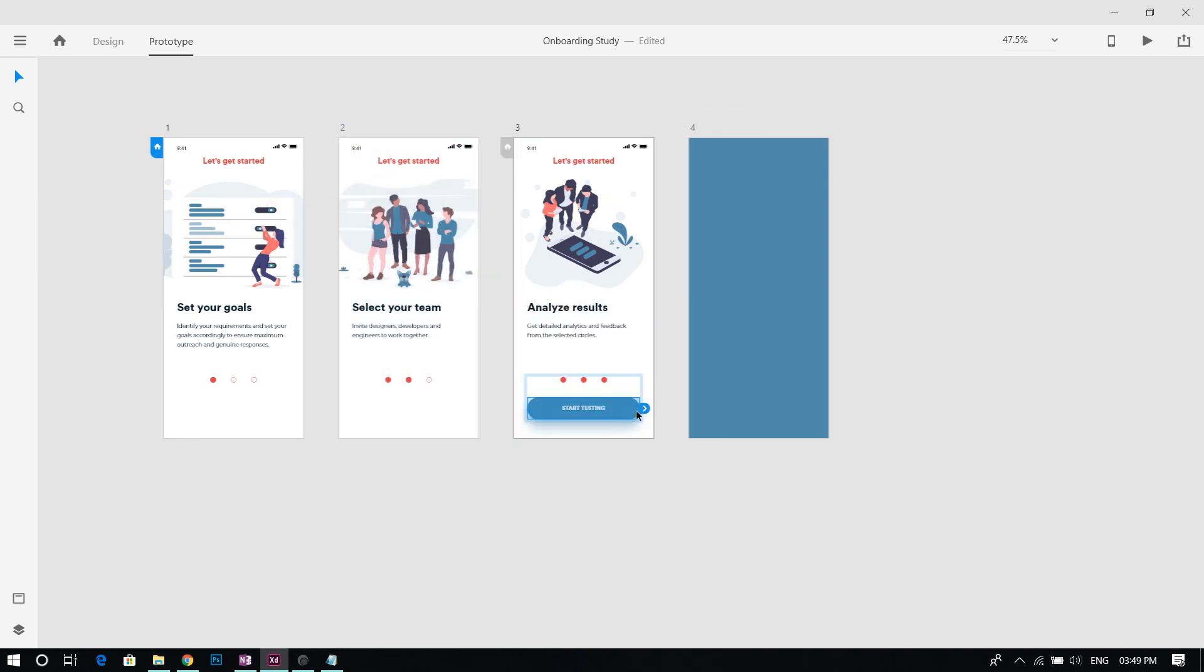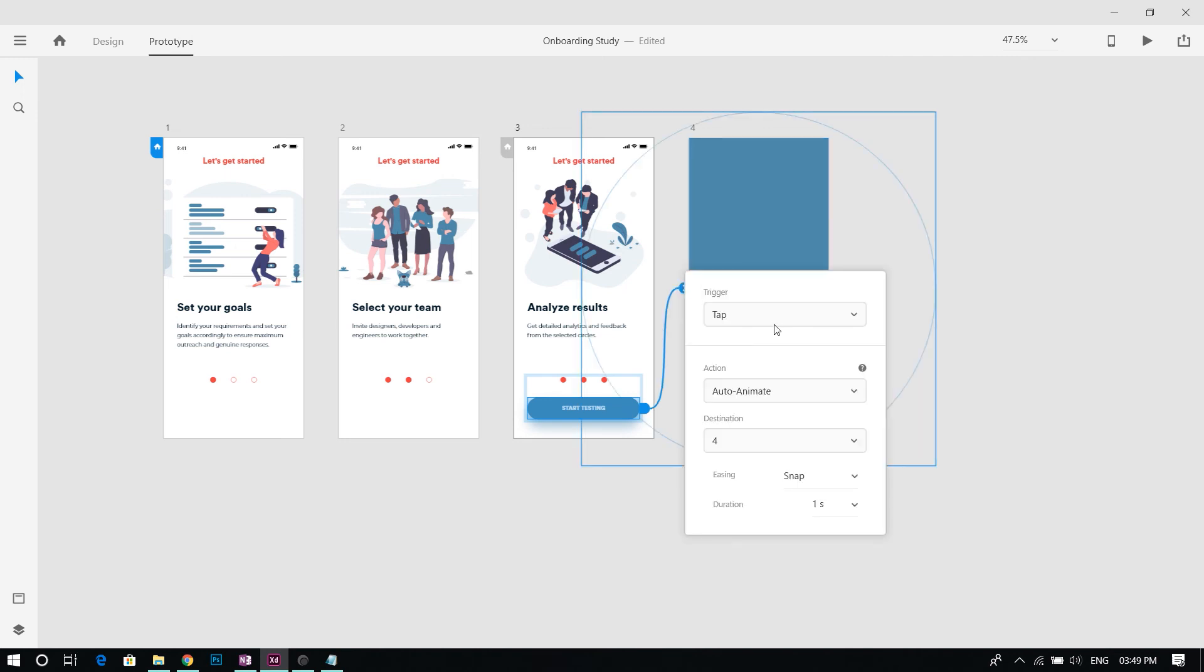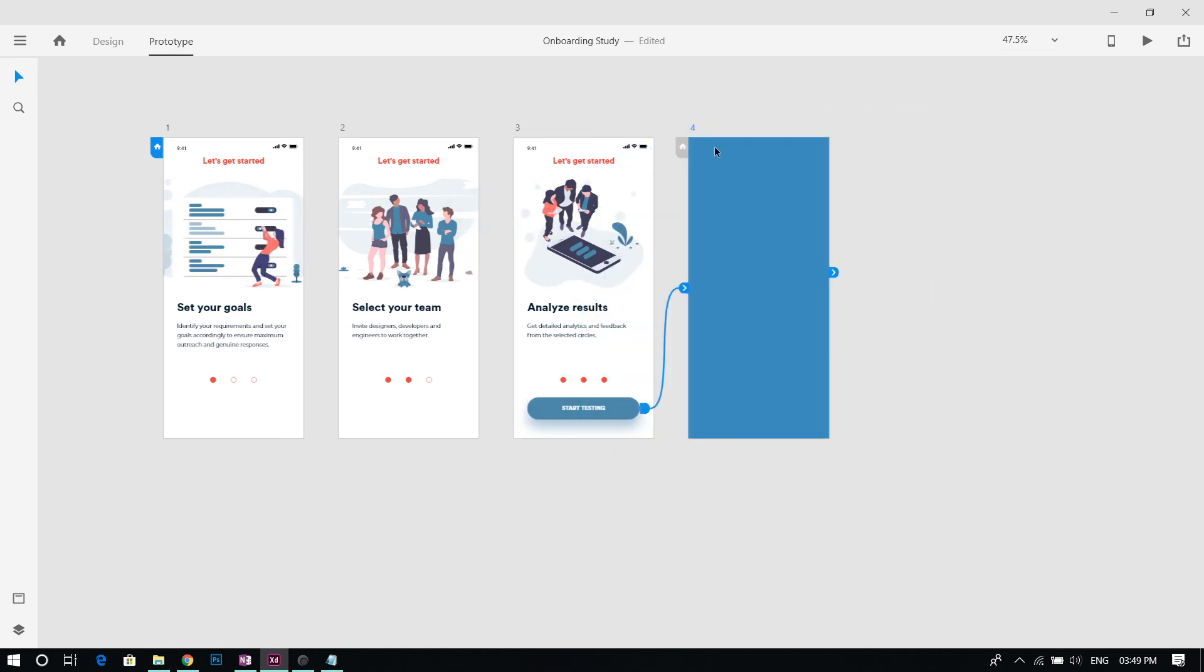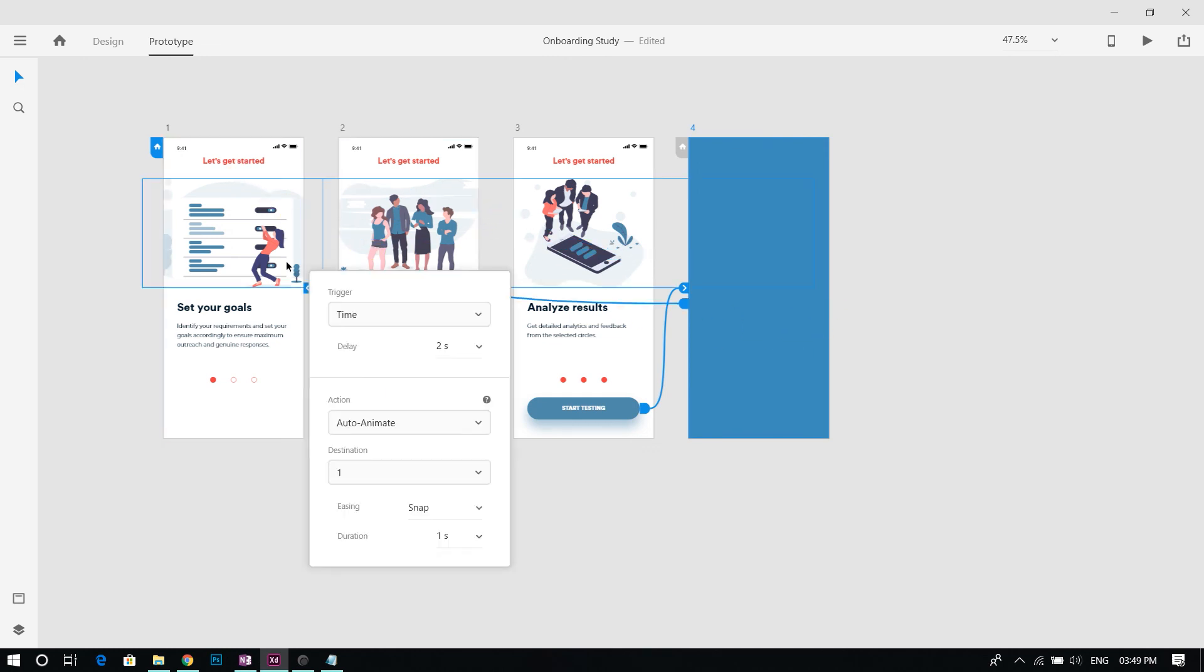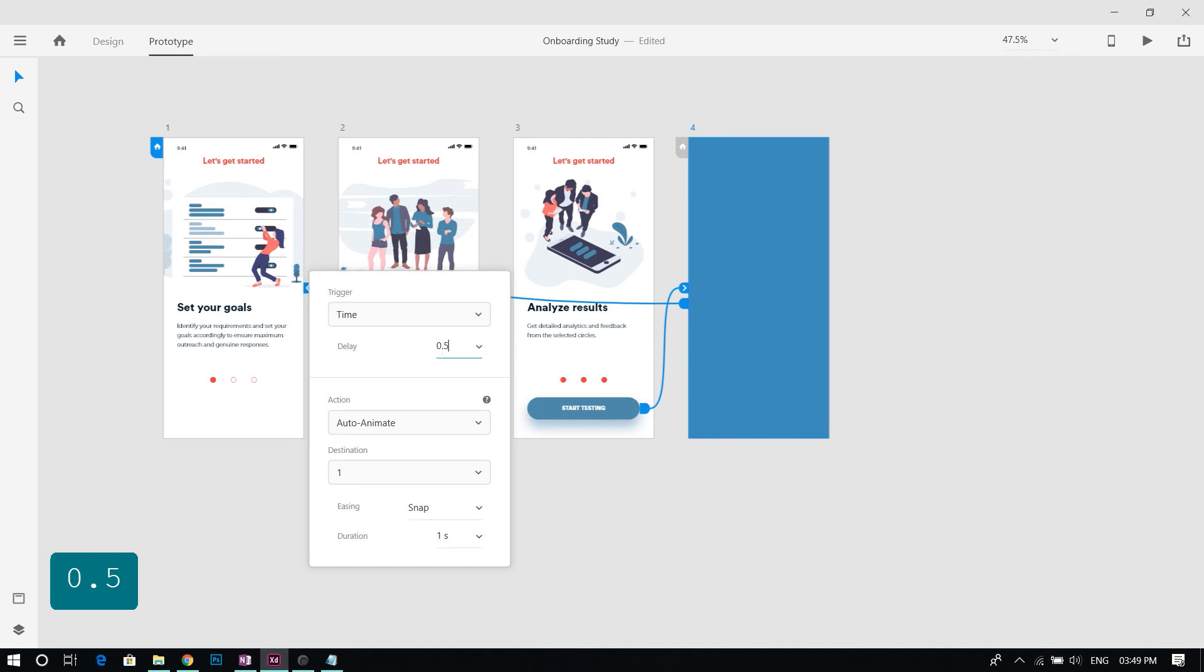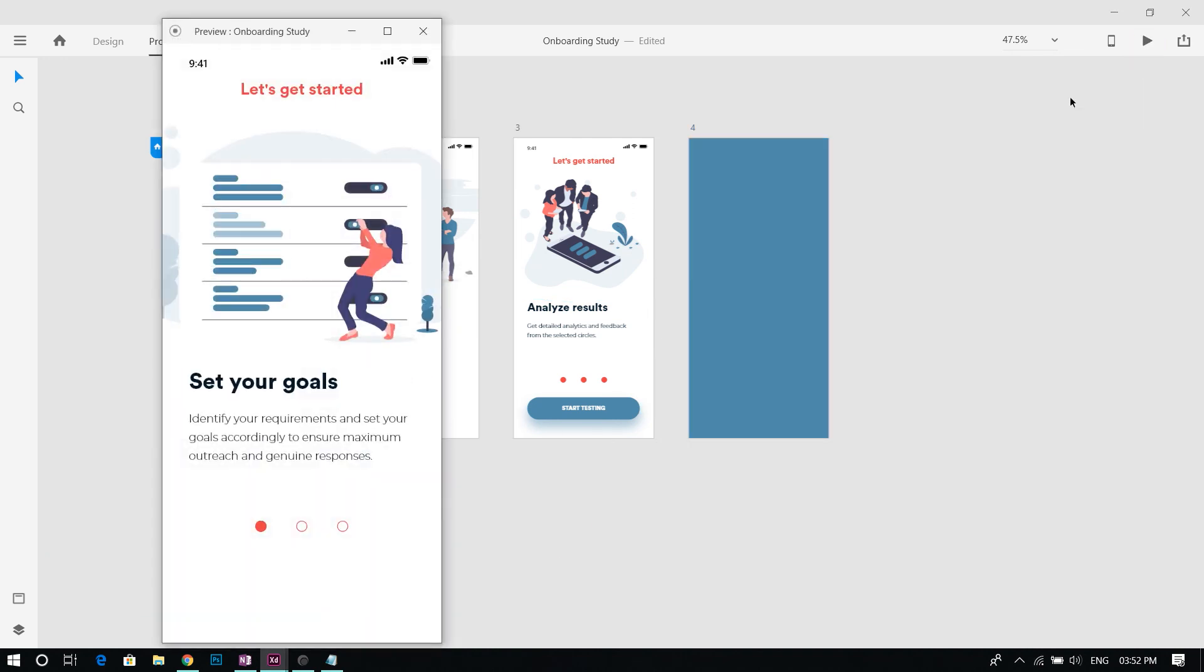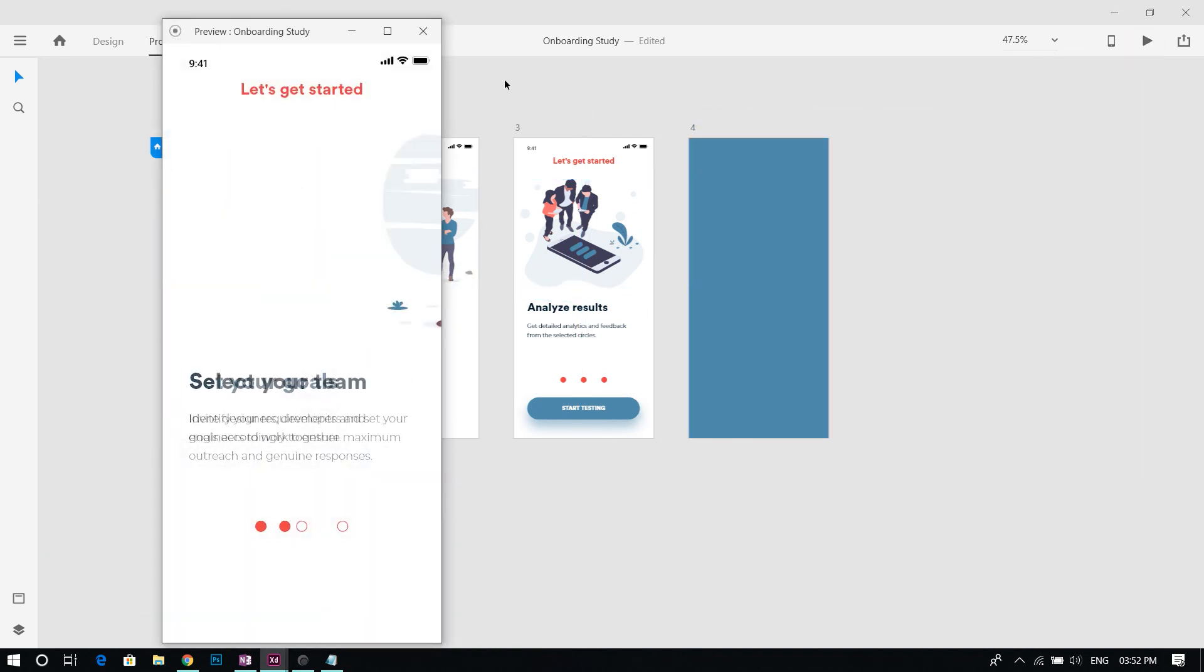In the third screen select the button and trigger to tap. Connect the fourth screen back to the first screen. Now we have completed the prototype. Let's preview the screen by pressing the desktop preview button.